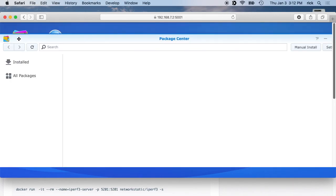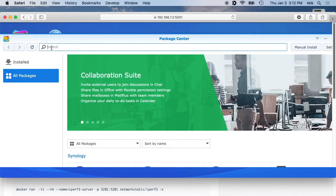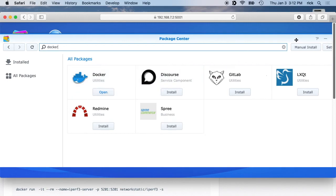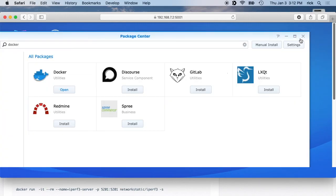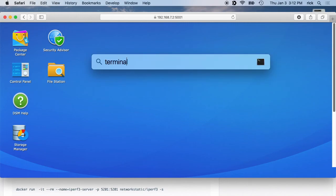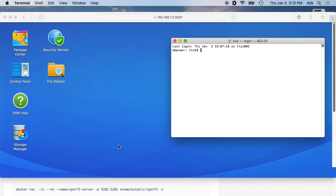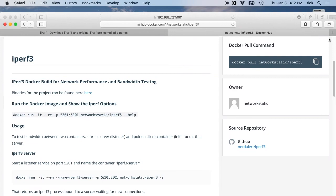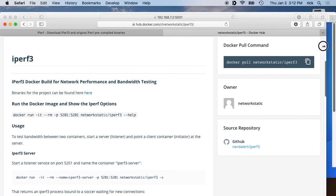Next you want to go to package center and search for docker. And then you'll see install here. I've already installed it, but you want to hit install and install docker. And once that's finished you want to go to a terminal and then we'll go back to our instructions here on installing Iperf 3.